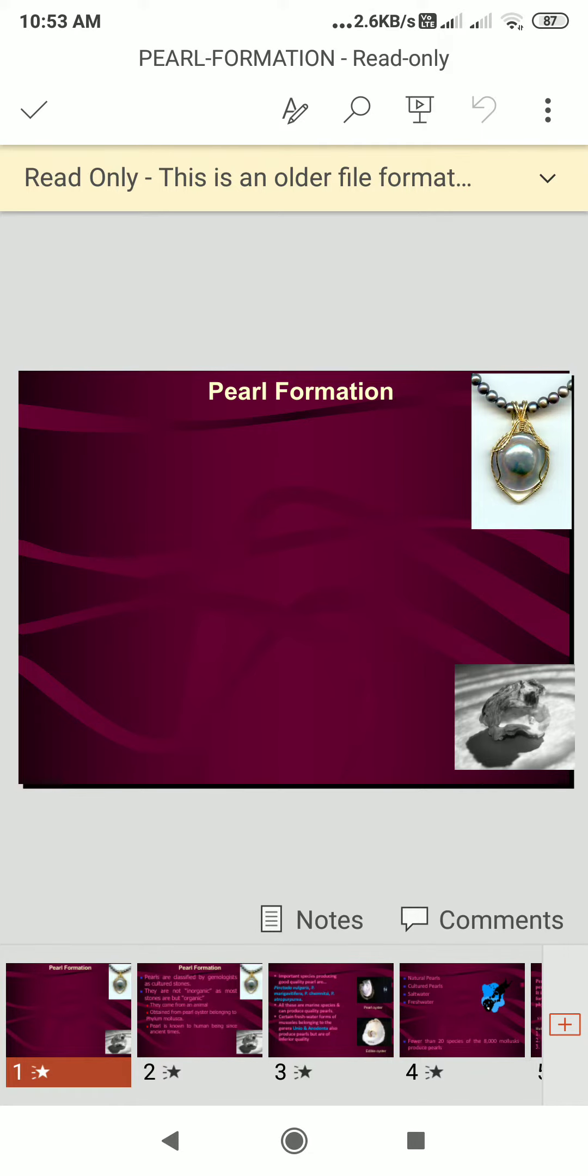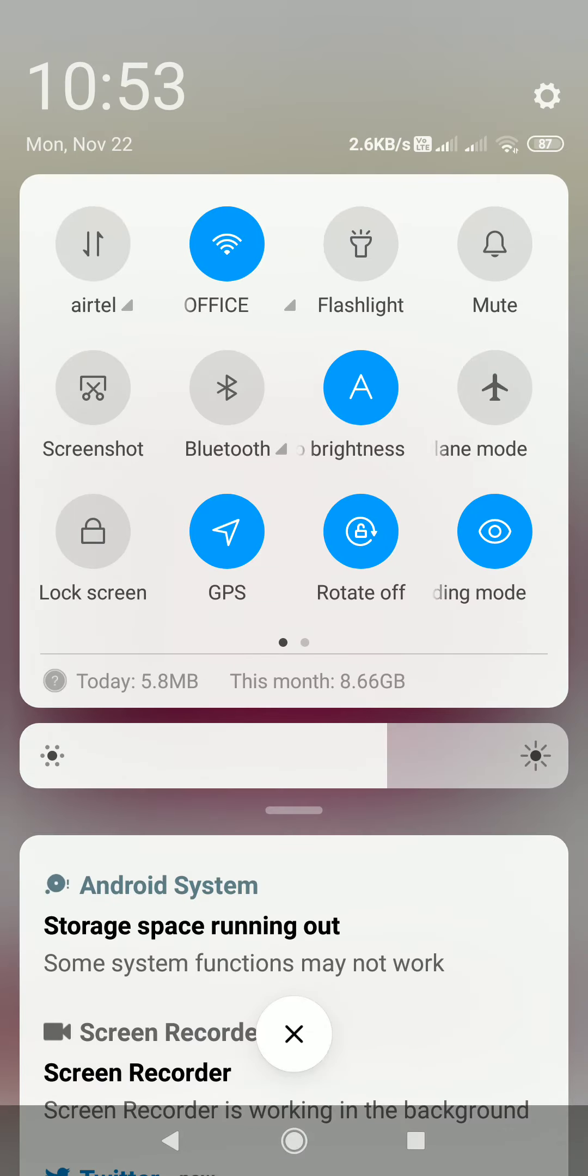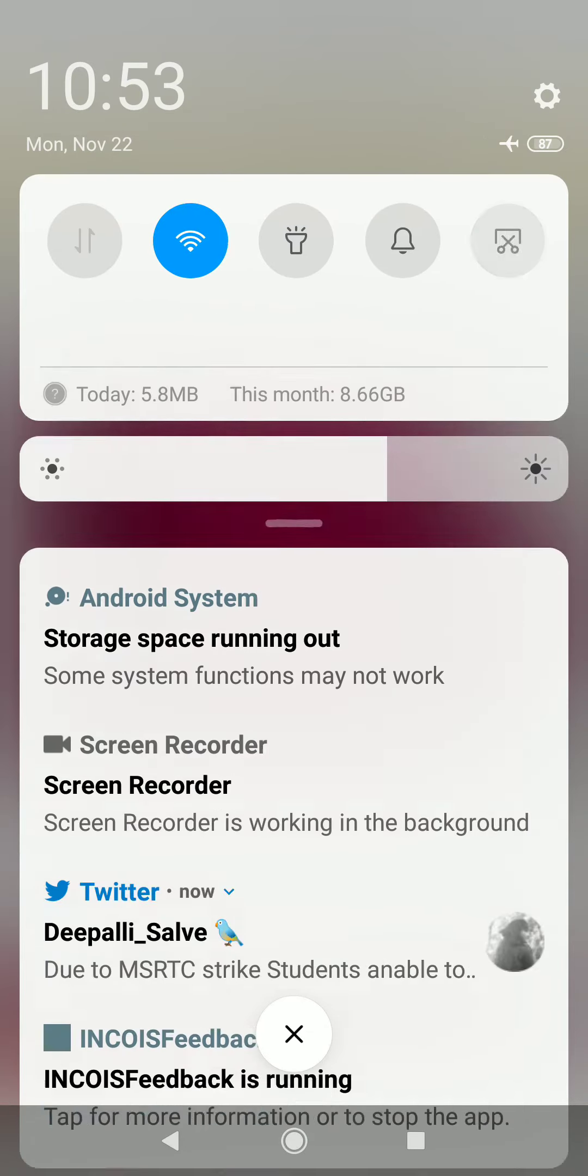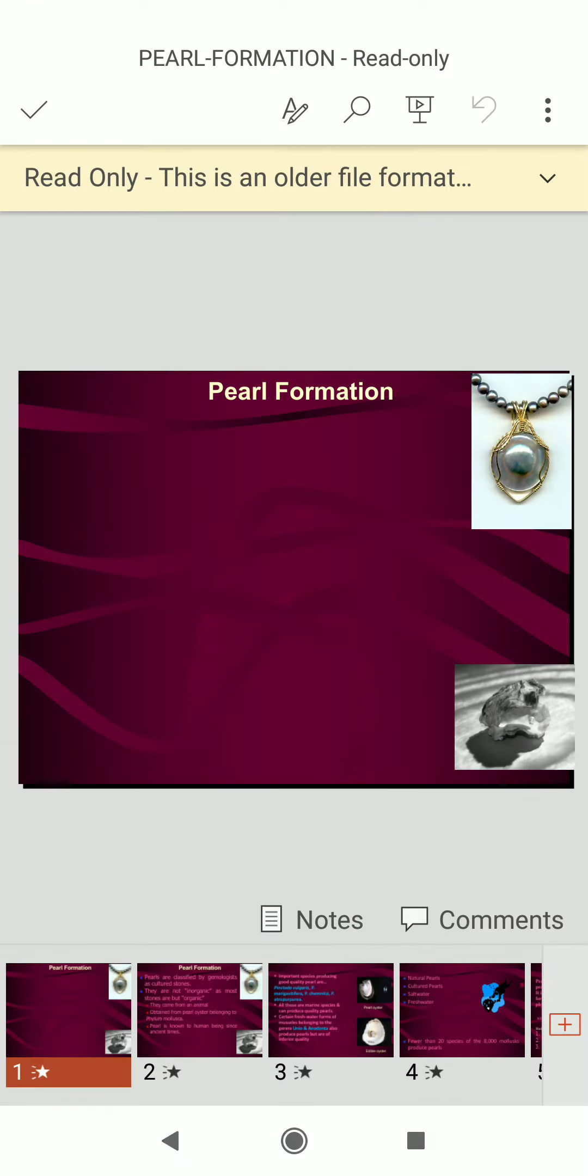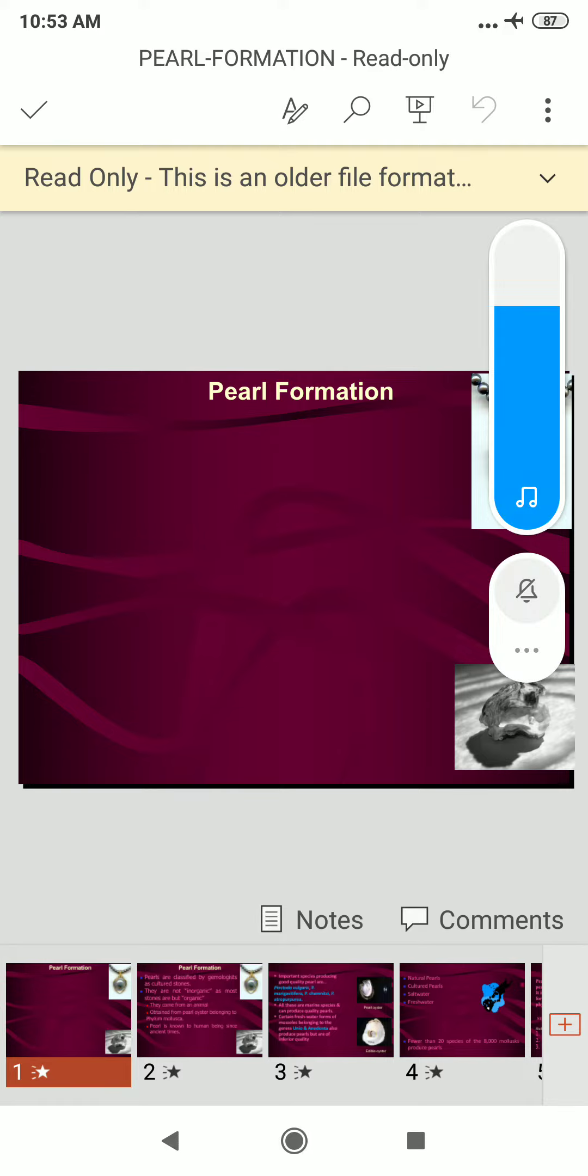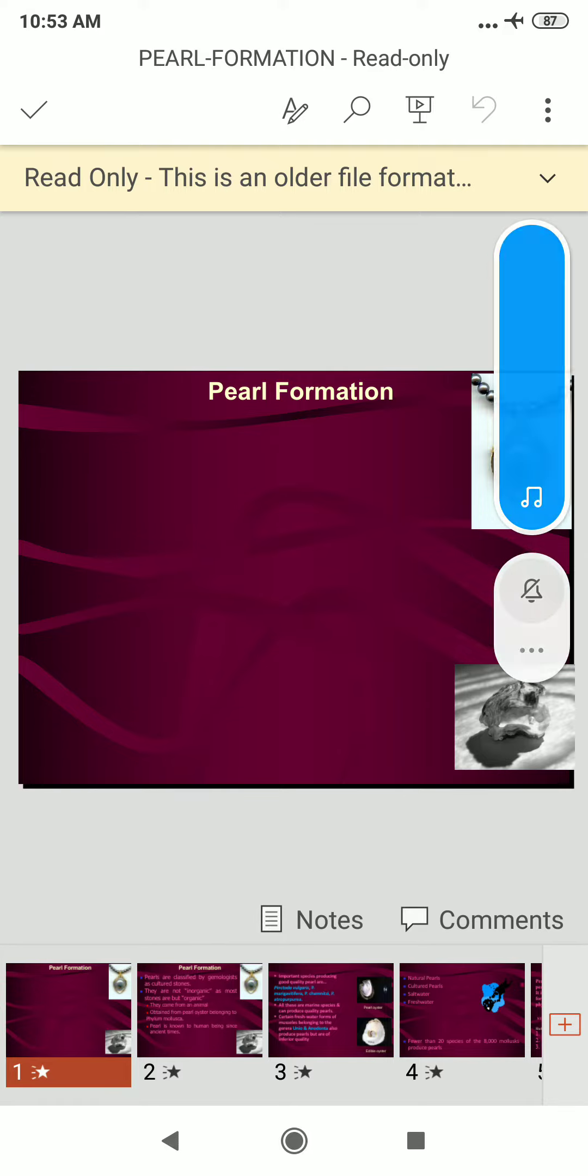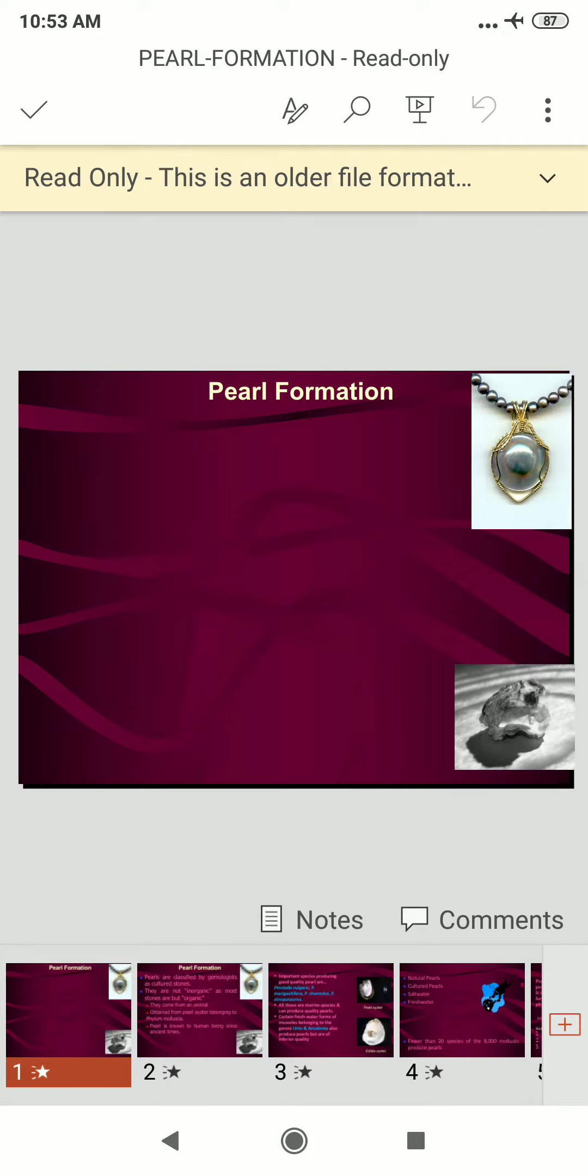Hello student, today we are going to see this next topic that is pearl formation. Basically, pearl formation naturally is often called an oriental pearl.